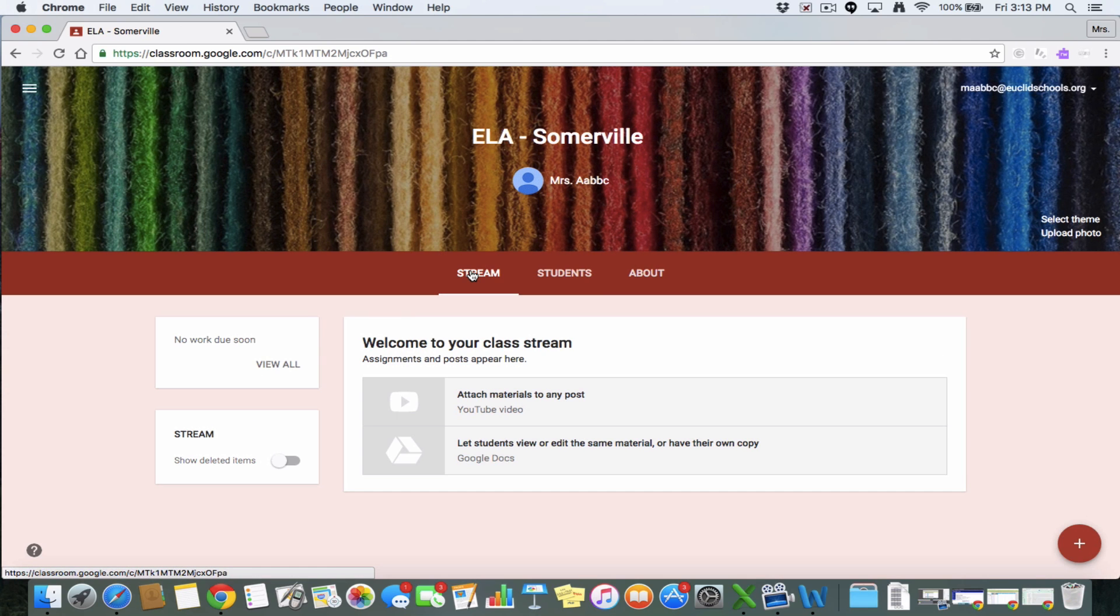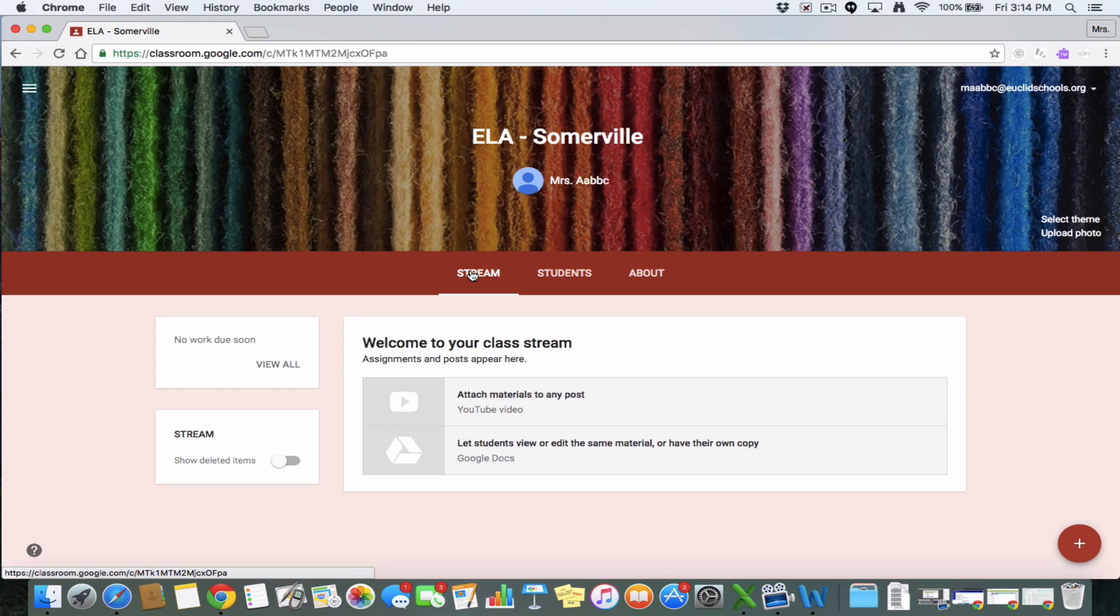We're going to hop back over to the stream now that we have teachers and students in our class, and we're going to talk about adding content to your class. Now it's important to note that unlike other LMS, Google Classroom isn't really a place where you can go and build the stuff in Google Classroom. More than anything, you're going to be using Google Classroom to link to other things.